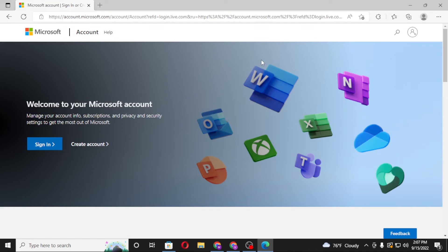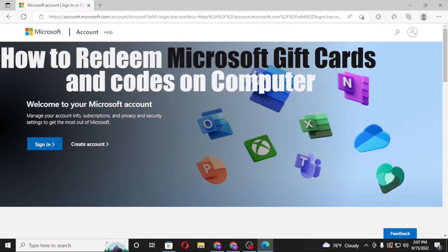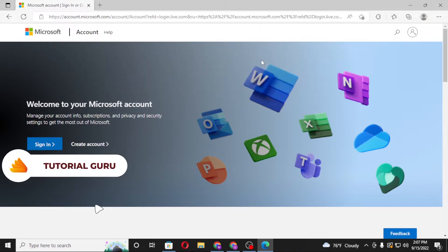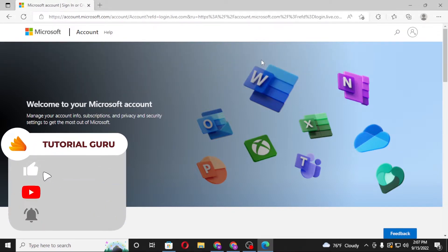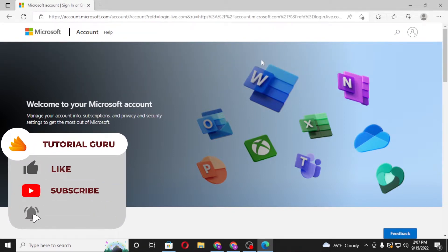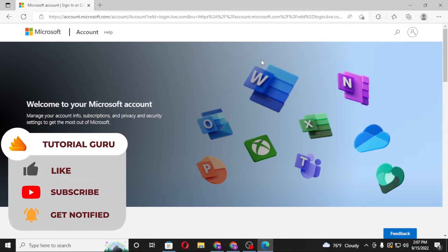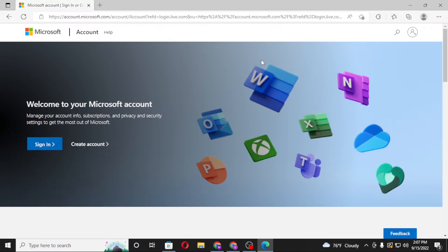Hello there, welcome to Tutorial Guru. Hope you are doing fine. I'm back with another tutorial video, and today I'll be showing you how to redeem your Microsoft gift cards or Microsoft codes on your Microsoft account. Without further ado, let's start right into the video — but before that, don't forget to like, subscribe, and hit that bell icon for more videos.